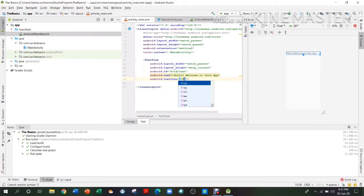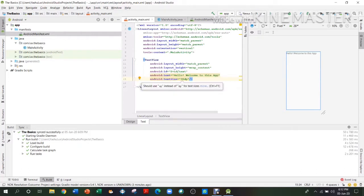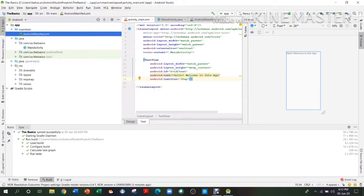For text size the most preferable unit is dp, and for other things like border width the most preferable is sp. The rest are preferable in their own way. You can see there are some warnings — the warning here is that they want me to use sp for text sizes.